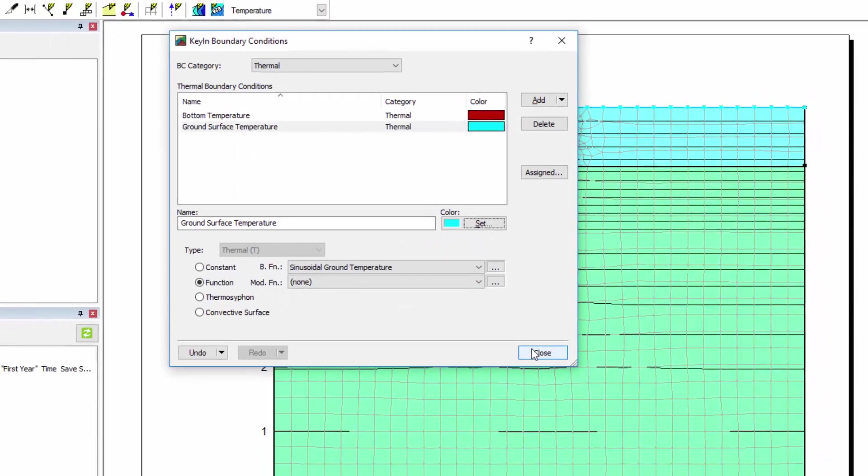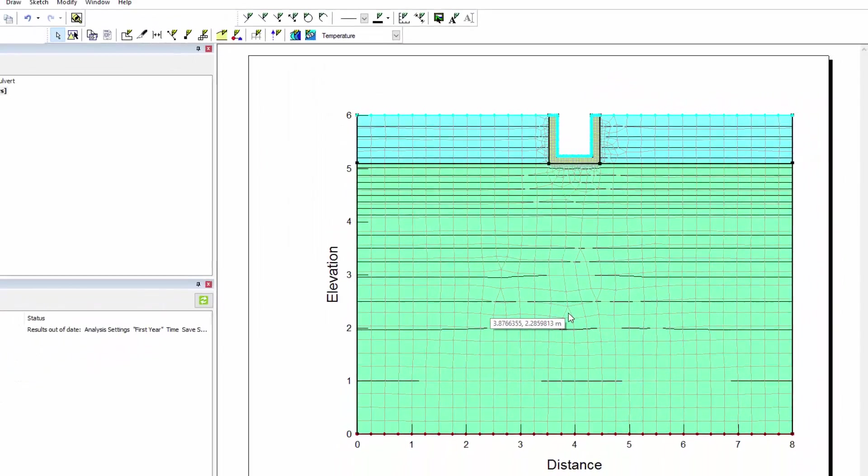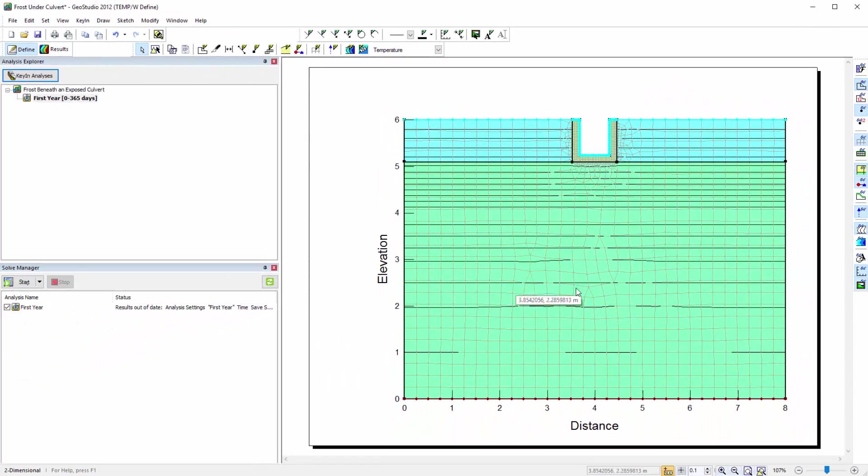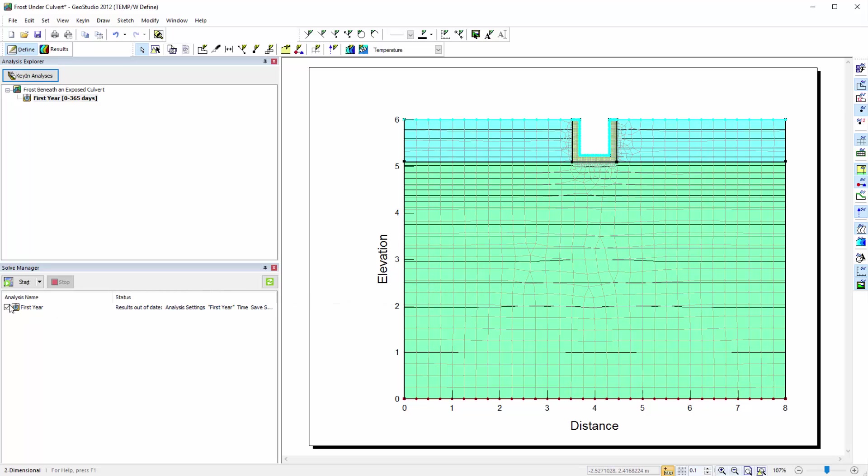As you can see, this boundary condition has already been applied to the top of the model domain. We are now ready to solve the analysis.